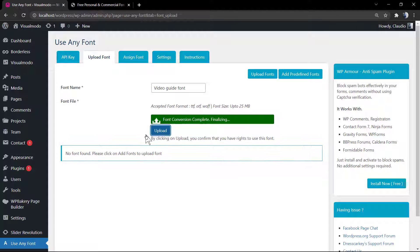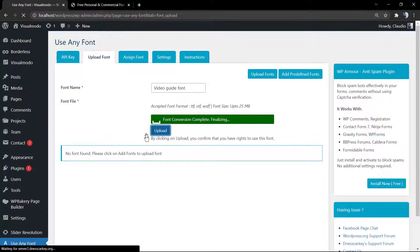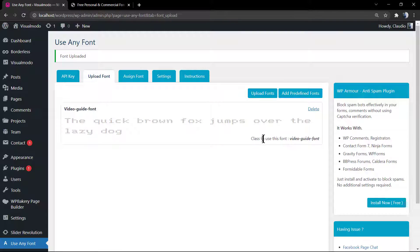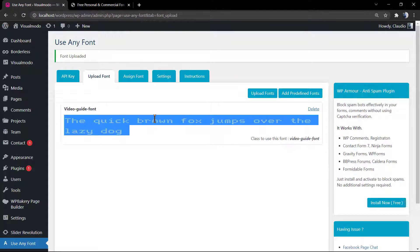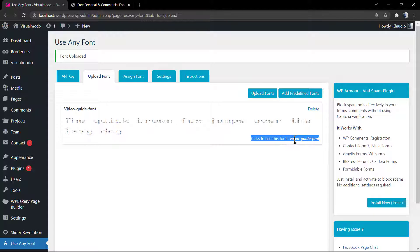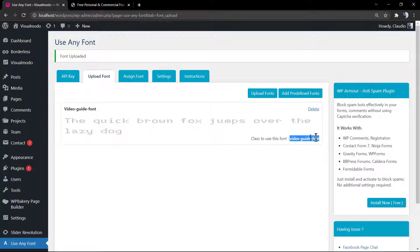And we can see our font already uploaded and appearing on the list. The class to use the font is the name that we applied to the font.